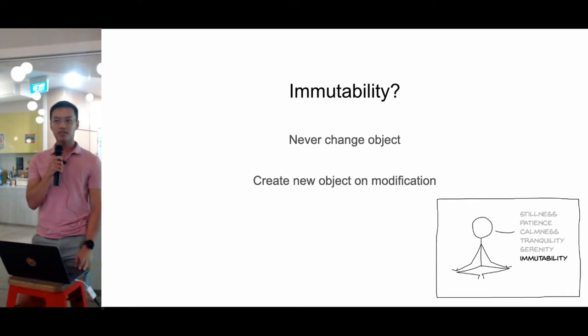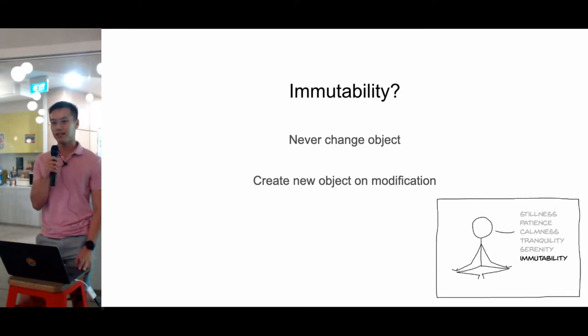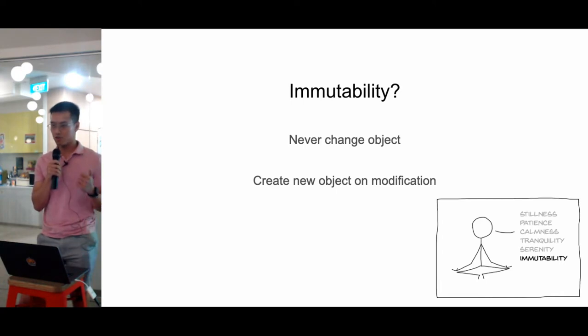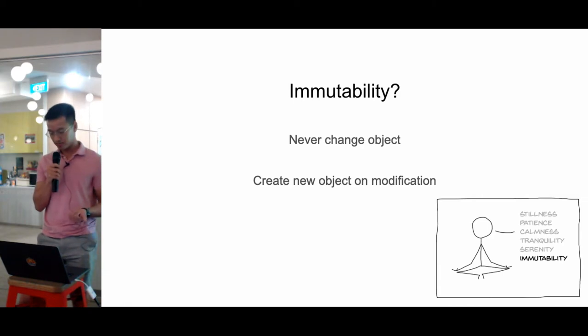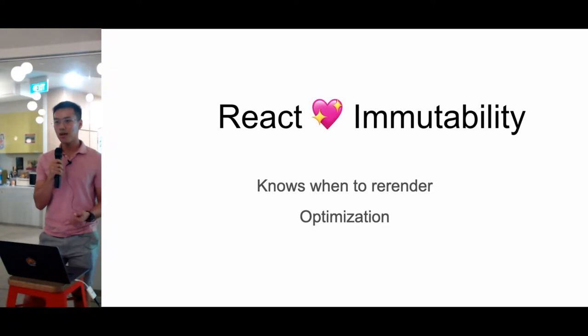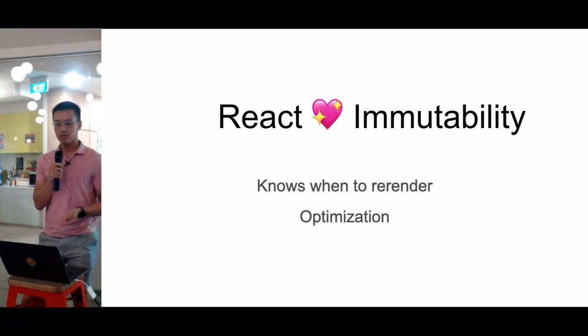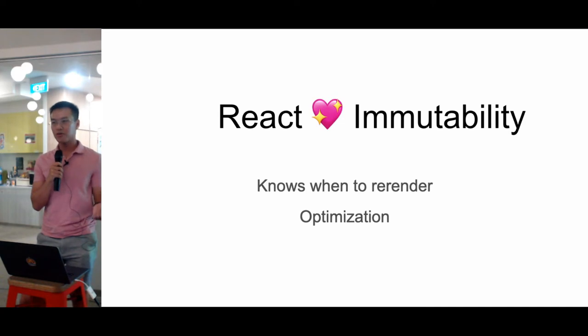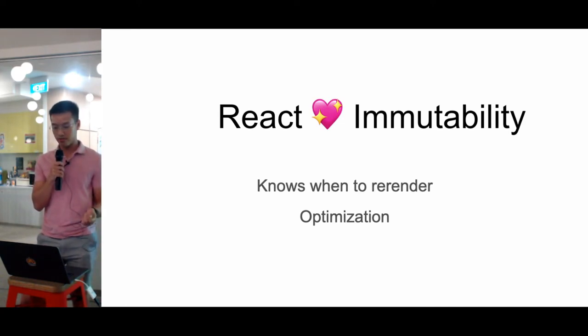So what is immutability? Immutability means that you never change the object. Instead, when you want to make a change, you just make a new object with the modifications. It turns out that React really loves immutability because, if you think about React, what it's trying to do is just figure out what has changed and then re-render the app. So by returning a new object every time, React will know that it has to update itself.